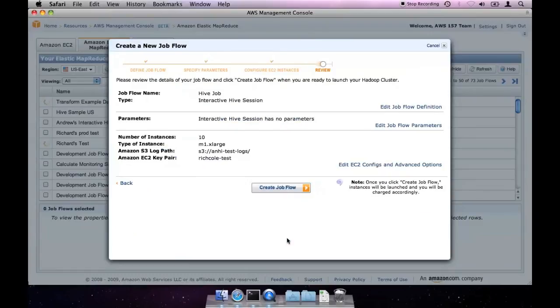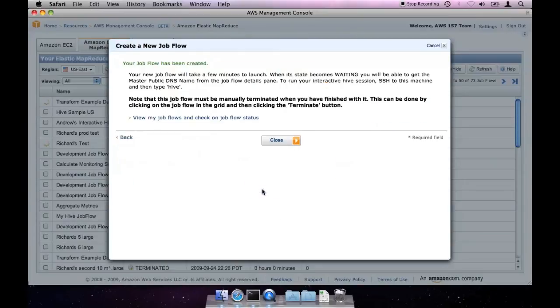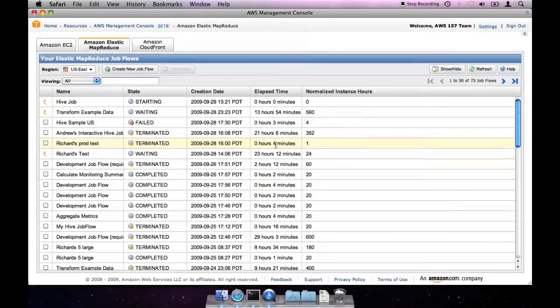The final page lets you review your job flow settings. You can go back and change things that are wrong, but if everything looks okay, go ahead and click create job flow. You'll see a confirmation page if everything went okay.